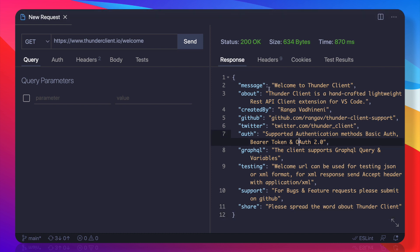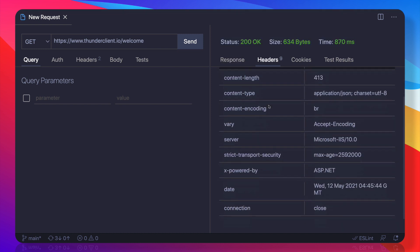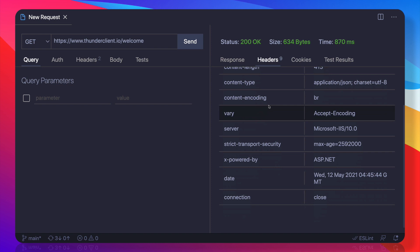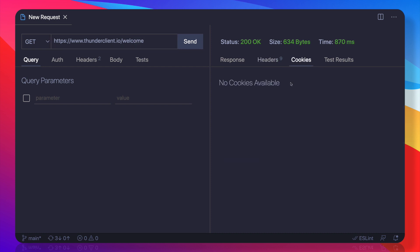And processing, and here we get the result. This is absolutely amazing, and as I told you, this is very light. You get the status code, size, time, and headers if you want to get. That's really amazing. You can copy anything if you want. This is really great. Next, we can see if we are sending any cookies and some test results.